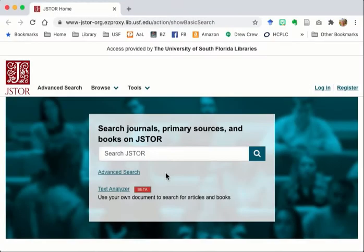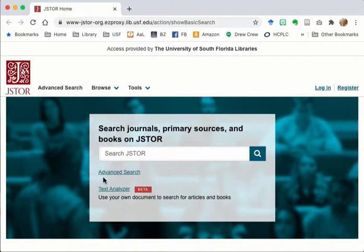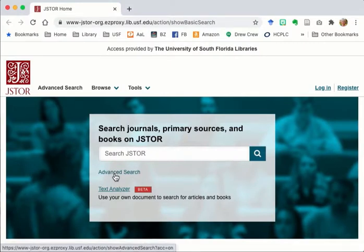This is the JSTOR search homepage and you can enter text in the search box just as you would for any search engine. I like to start with advanced search because it gives me a few more options.